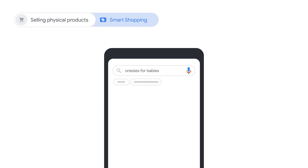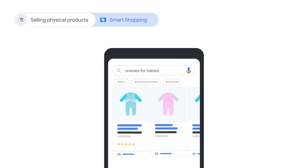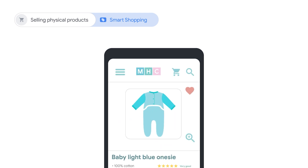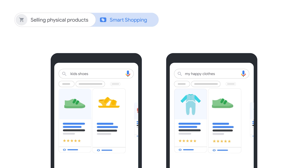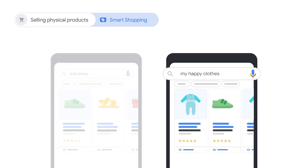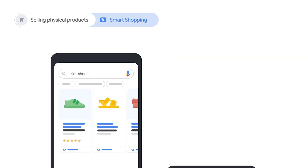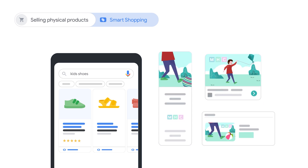Smart Shopping campaigns use automated bidding and targeting to show the right products from your inventory to the right customers. This campaign reaches many audiences, from people who don't know your business to those who are already your customers. If you have separate creative assets for reaching new customers, consider also running a Smart Display campaign alongside your Smart Shopping campaign to reach those customers.